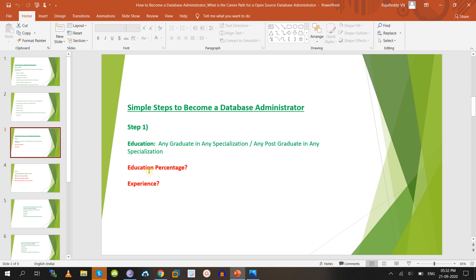Regarding education percentage: when applying for junior DBA roles, some companies ask for 62–70% aggregate, some ask for 78%. However, if you have talent, some companies won't care about percentage. Once you have one to two years of experience, nobody asks about education percentage. Experience is not compulsory initially, but having more experience gives more opportunities.